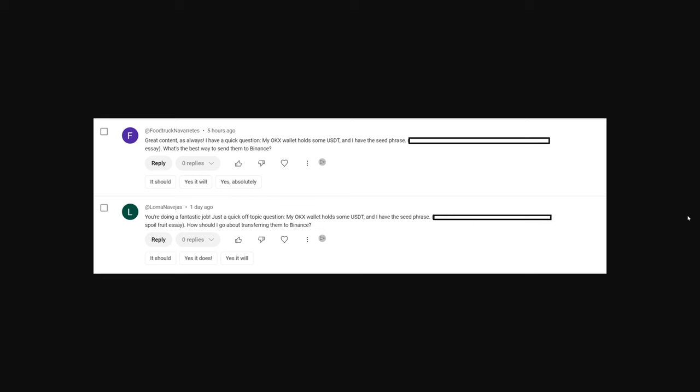Here's a couple of comments that recently came across my channel, which you're not going to find now because I have removed them. The first comment here at the bottom is basically saying I have some stable coin, which is USDT, which is tether.